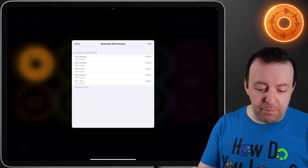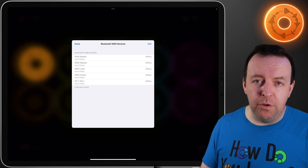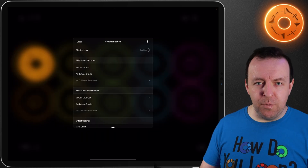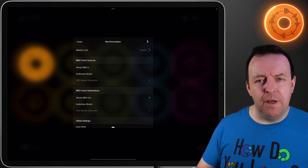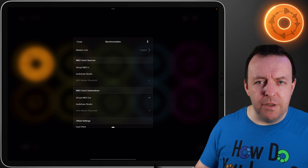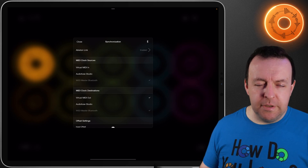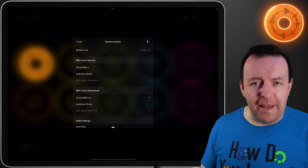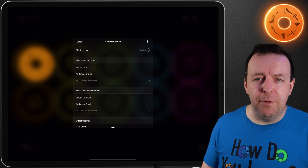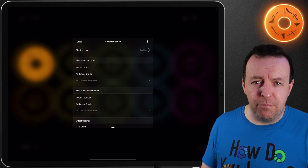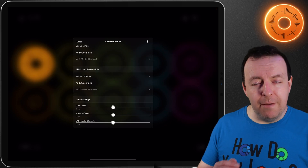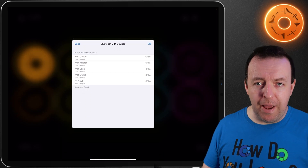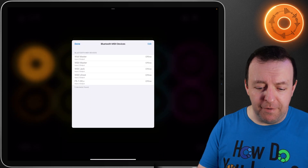The next one after that is synchronization — this is where we can synchronize Loopy Pro to other things. Synchronization can be done through MIDI clock or Ableton Link, which is quickly becoming a trustworthy protocol. You have input offsets and through synchronization this is also where you can pair your Bluetooth devices.